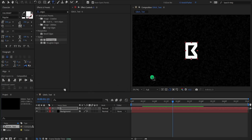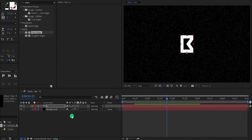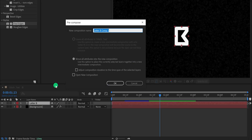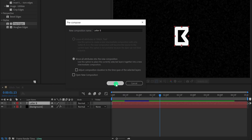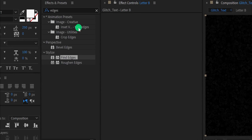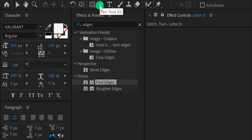We are going to add some animation to this text. So select this text layer — I am calling it letter B. Now right click on it and choose precompose. Let's call it letter B and then hit OK. Now make sure to select your text layer, then go to the tools and select the pen tool. In case you are using a different font that has some curves, you can check the roto bezier option for adding curves to it.